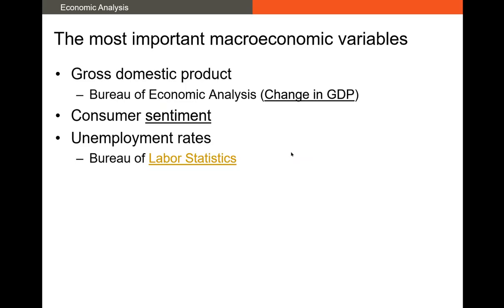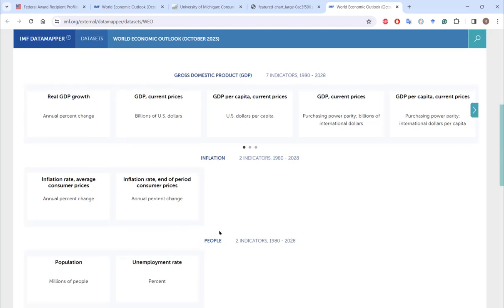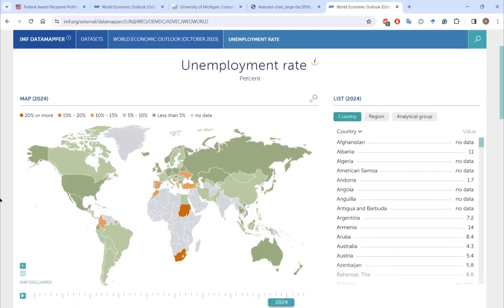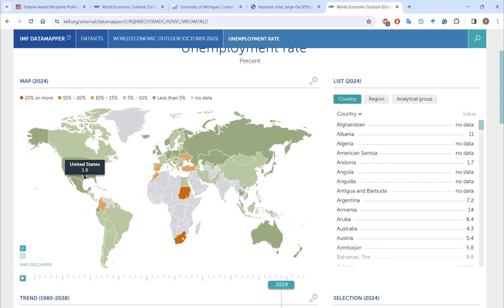The next statistic to consider is unemployment — both historical unemployment and future expected unemployment. This is put out by the Bureau of Labor Statistics, and that data is collected by international organizations like the IMF, the International Monetary Fund. This is the combined unemployment rate reported by countries around the world. The U.S., as of the time of recording, has an unemployment rate of 3.8% — that's very, very low.